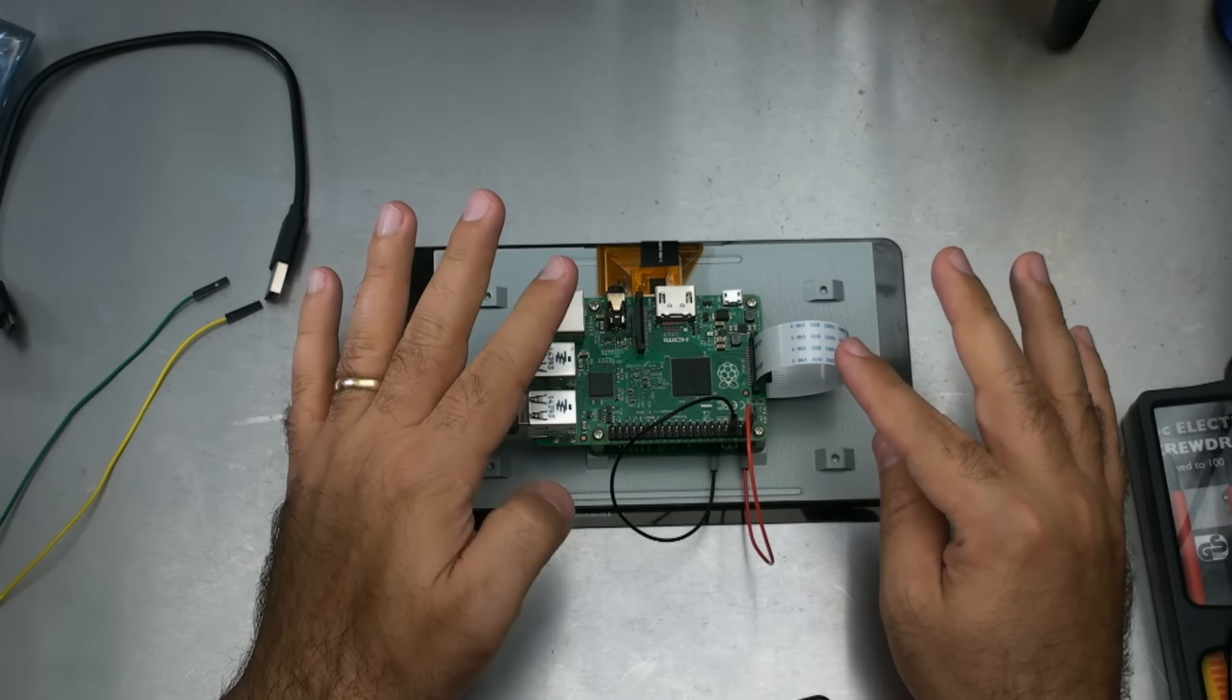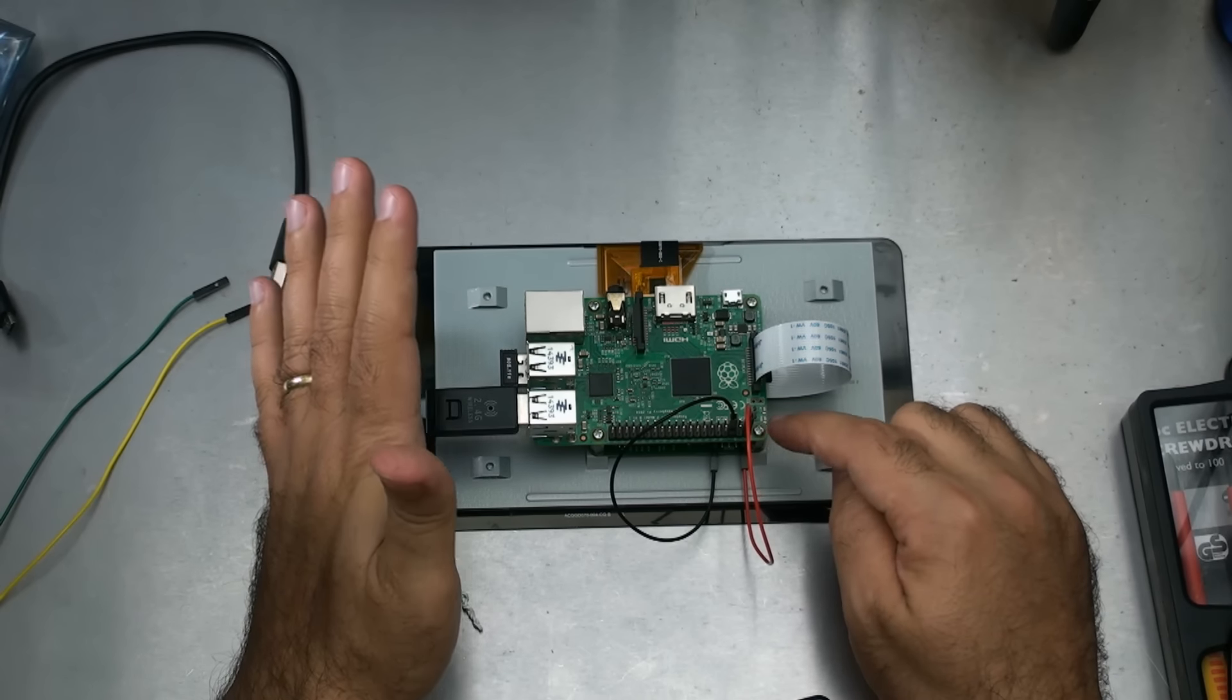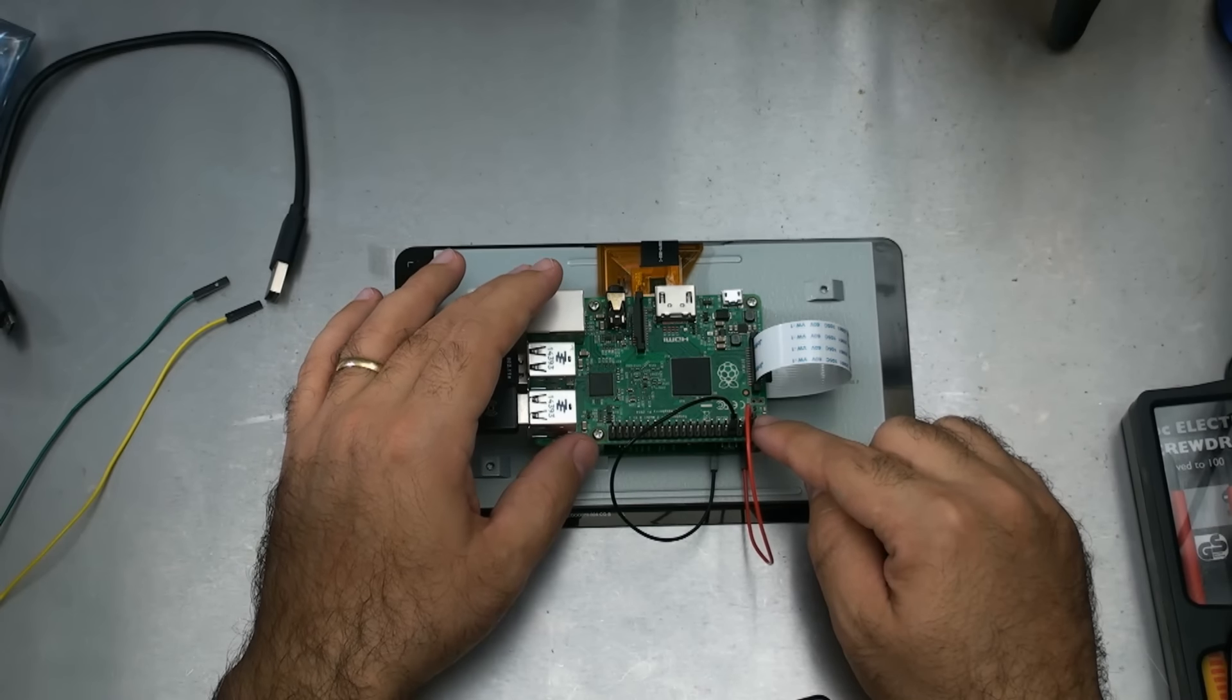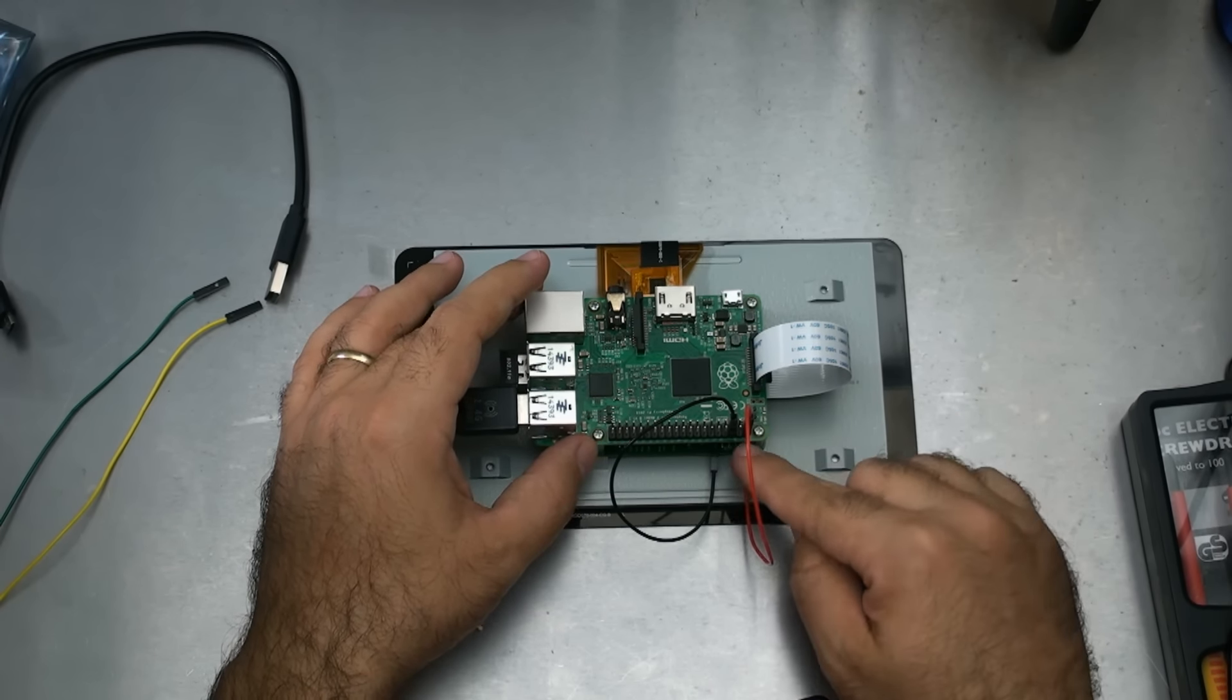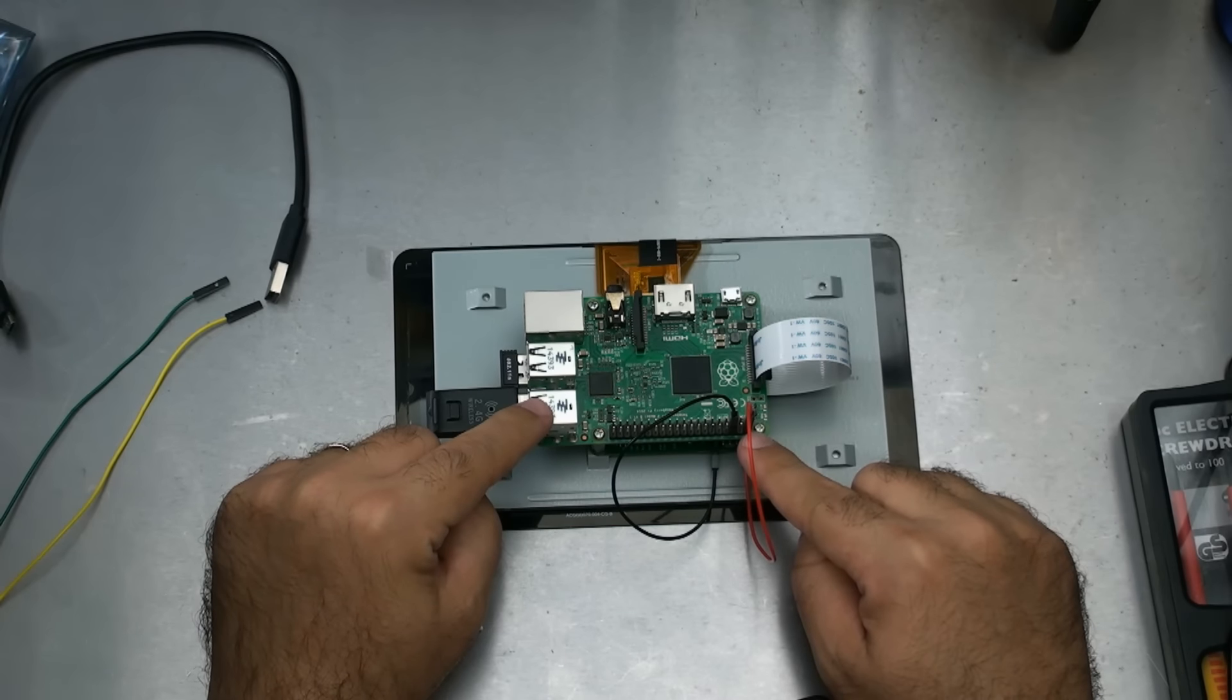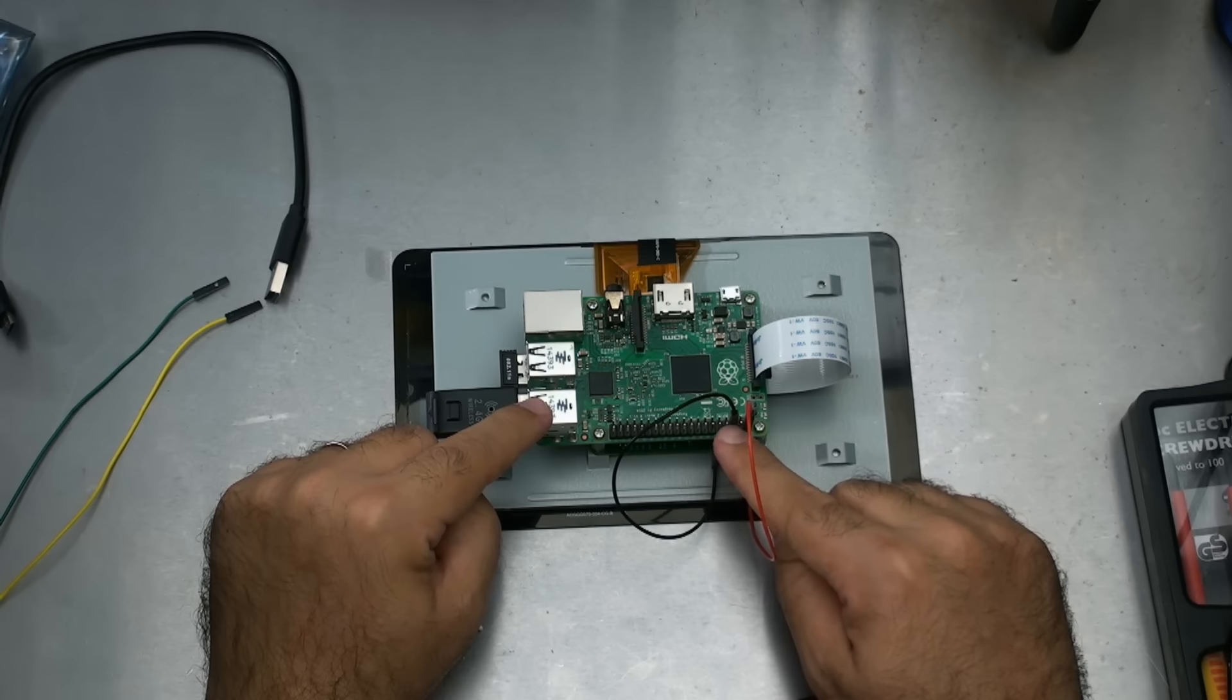But I never like to use those numbers because I find the numbering system confusing. What I can tell you is, looking at the board, it's the furthest out and furthest away from the USB. That's 5 volt. The second one is also 5 volt, so we're not going to use that. And the third one down is ground.